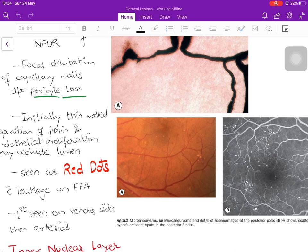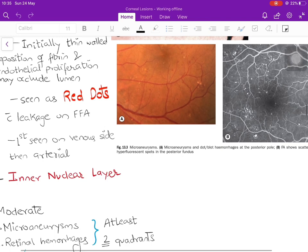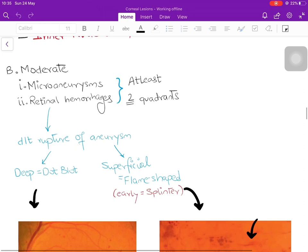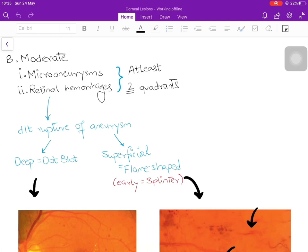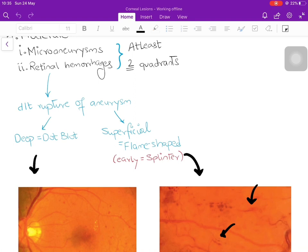The next stage is moderate NPDR. In addition to microaneurysms, you get retinal hemorrhages due to rupture of these aneurysms. If the rupture is deep in the retina it is a dot-blot hemorrhage appearing as small red dots; if superficial, it is a flame-shaped hemorrhage, with a very early one called a splinter hemorrhage. At least two quadrants must show microaneurysms and retinal hemorrhages to call it moderate NPDR; otherwise it remains mild.